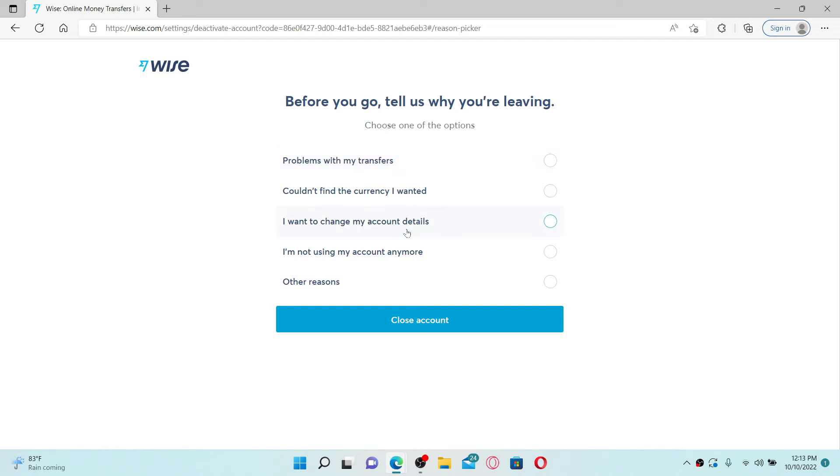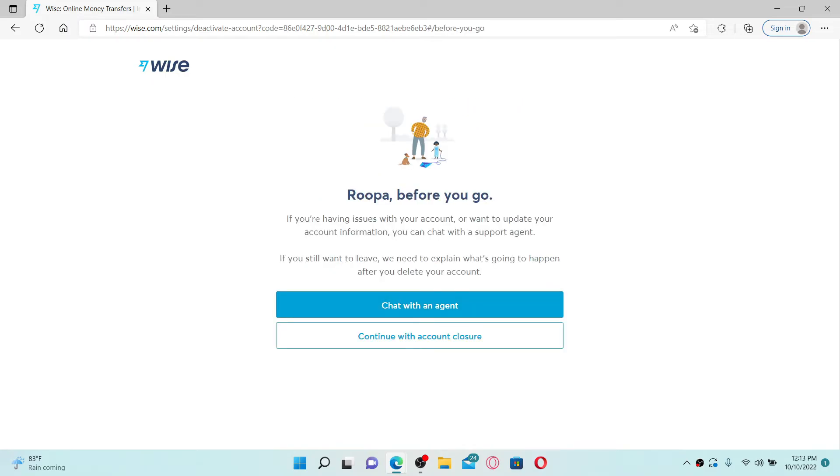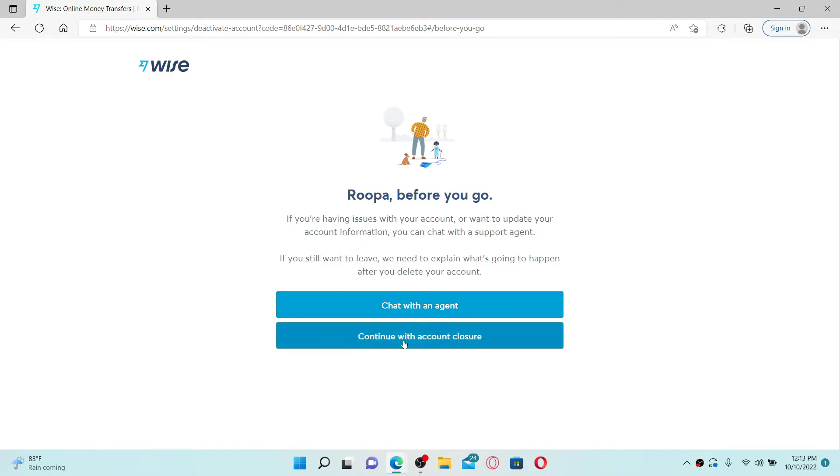If you are having issues with your account and you'd like to update your account information, you can chat with the support agent. Click on the chat with an agent option if you want to solve the issue regarding your account, or if you simply want to delete your account, click on continue with account closure.